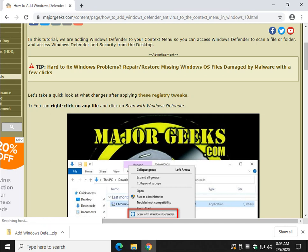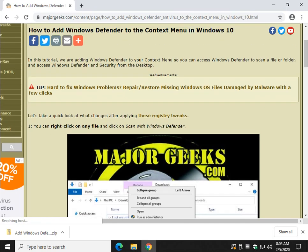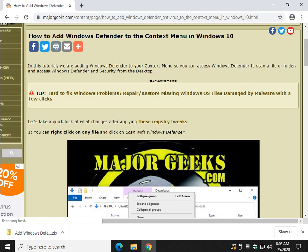Hey there Geeks, Tim Tibbets here with MajorGeeks.com. Today we're going to show you how to add Windows Defender to the context menu in Windows 10.